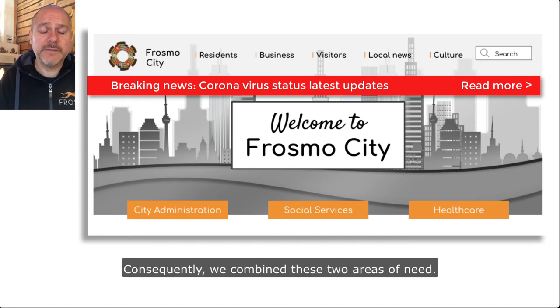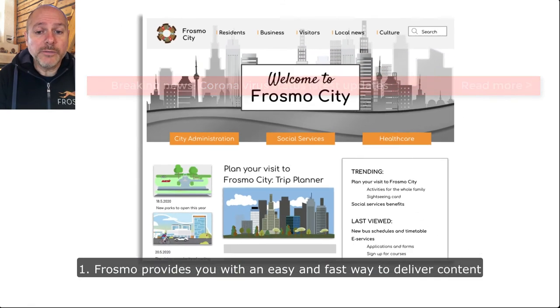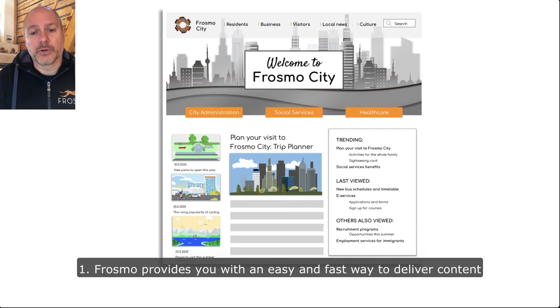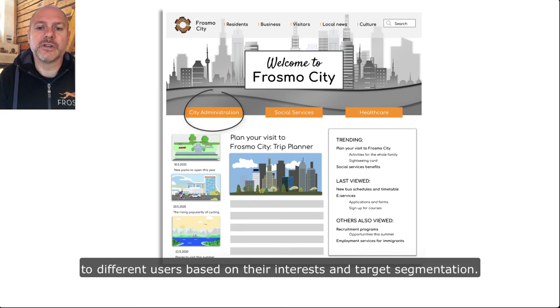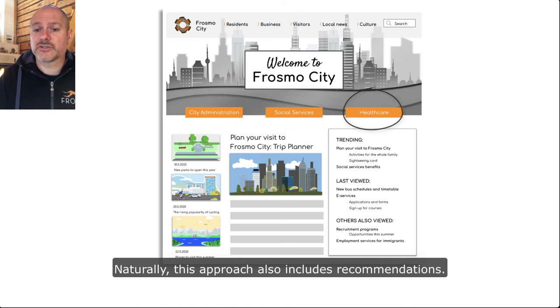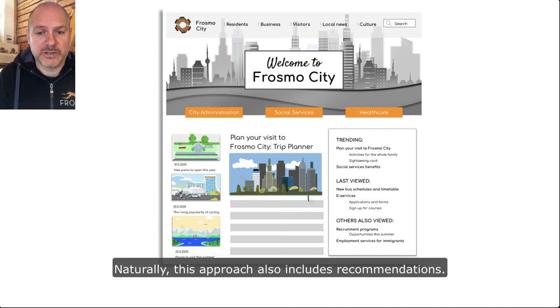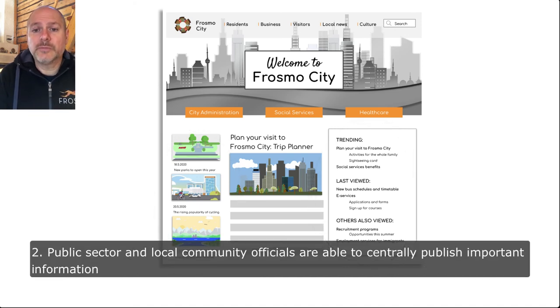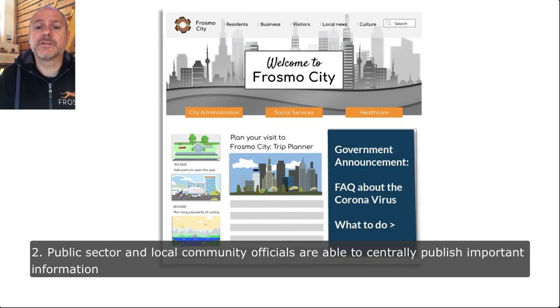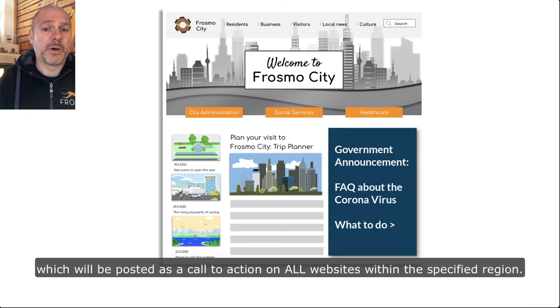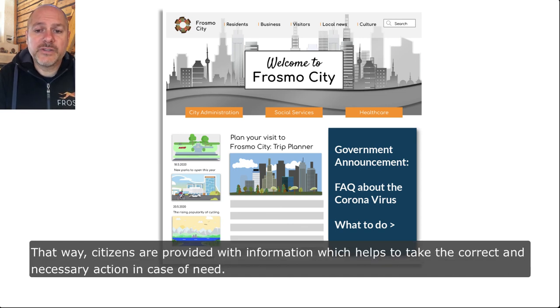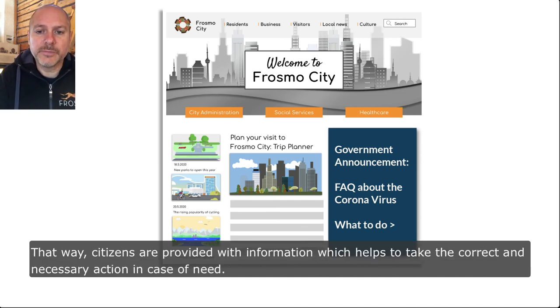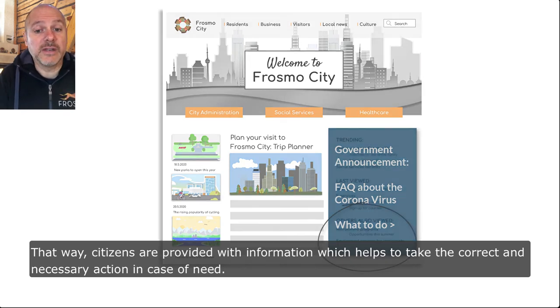Consequently we combined these two areas of need. Number one: Frosmo provides you with an easy and fast way to deliver content to different users based on their interests and target segmentation, and naturally this approach also includes recommendations. Number two: public sector and local community officials are able to centrally publish important information which will be posted as a call to action on all websites within a specified region. That way citizens are provided with information which helps to take the correct and necessary action in case of need.